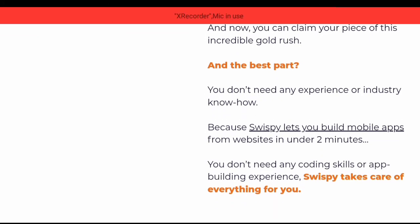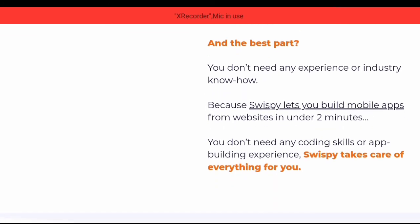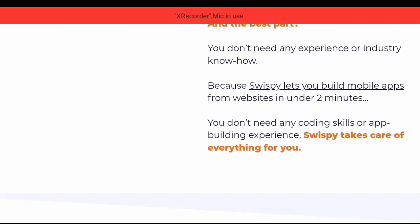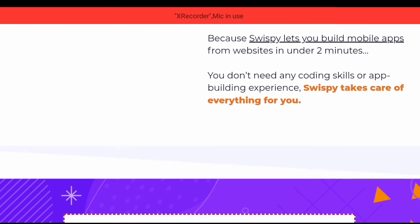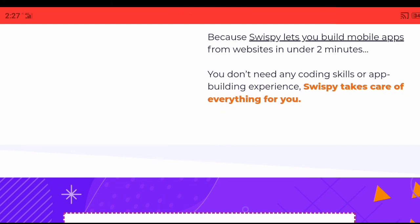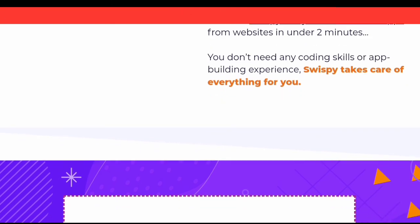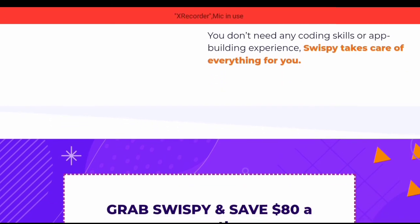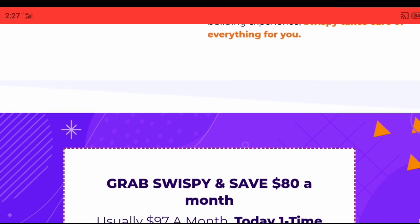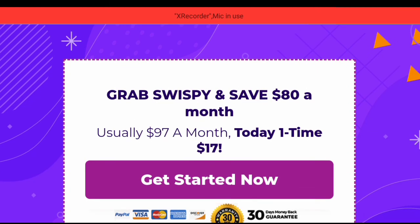Now you can claim your piece of this incredible gold rush — and the best part? You don't need any experience or industry know-how, because Swispy lets you build mobile apps from websites in under two minutes. You don't need any coding skills or app-building experience. Swispy takes care of everything for you.